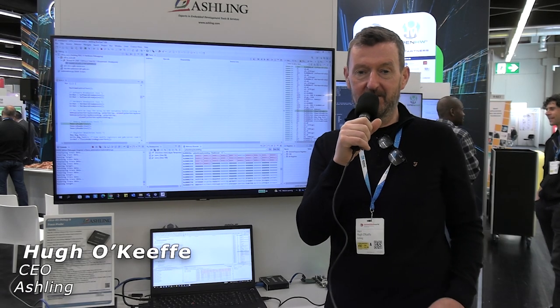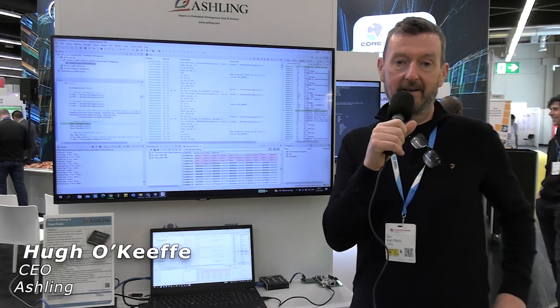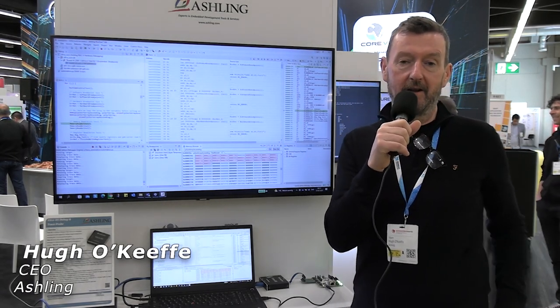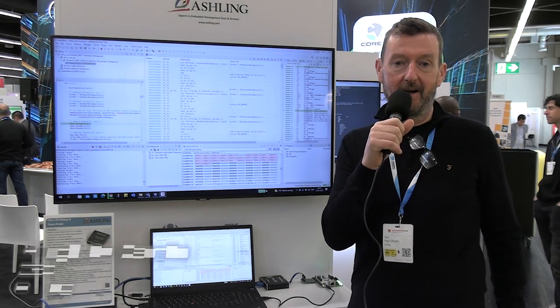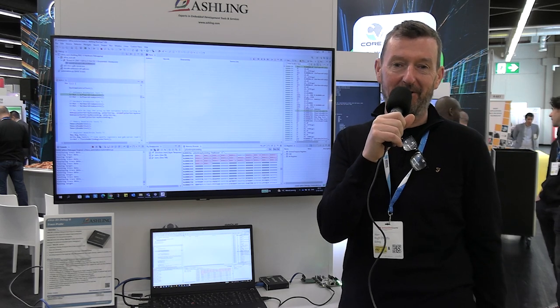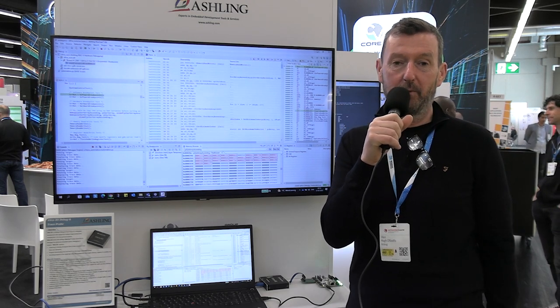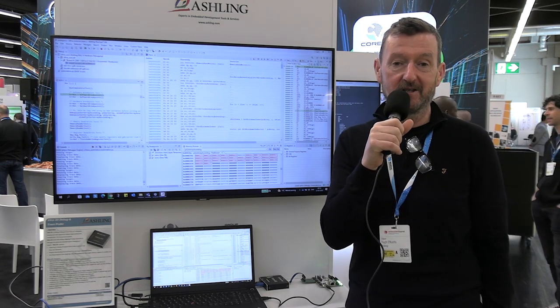Hi, I'm Hugh O'Keefe, CEO of Aisling and we're at the Embedded World in Nuremberg. It's March 2023 and I work with a company called Aisling.